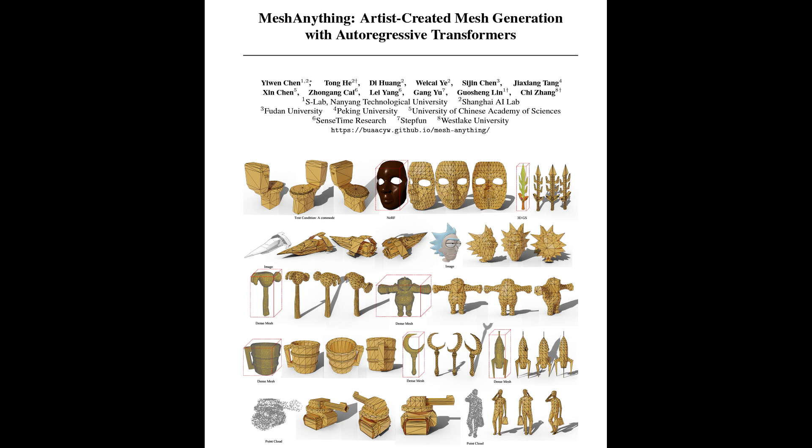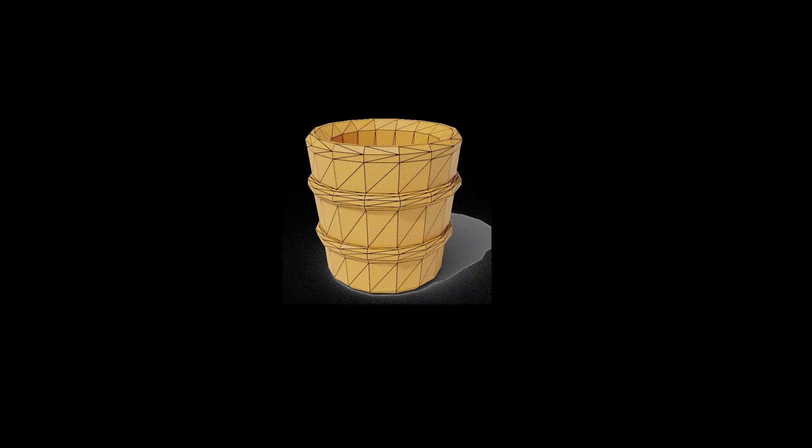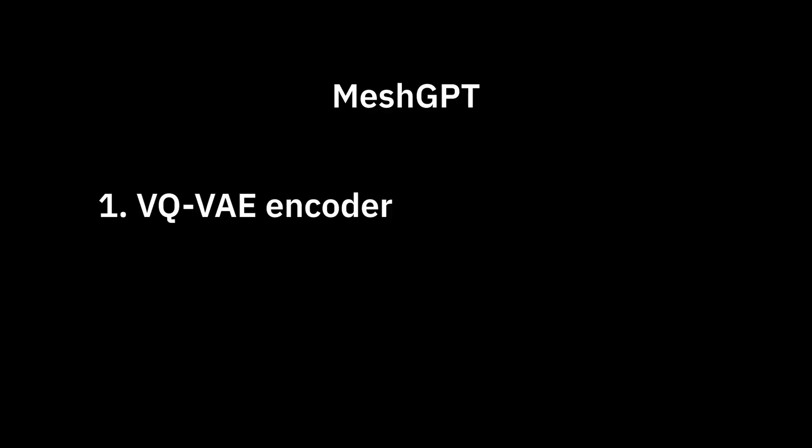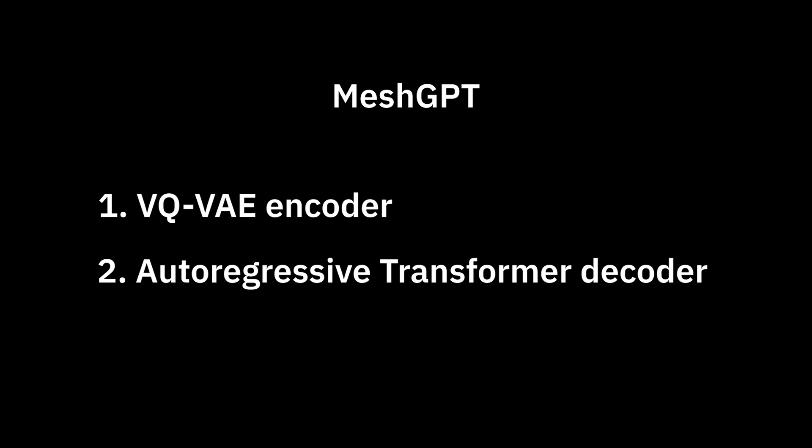Mesh Anything is a recent research project that converts dense meshes to clean low-poly meshes. This approach is based on a technique originally introduced in MeshGPT, where a VQVAE is trained to encode dense mesh data to a discrete latent representation. Then an autoregressive transformer is trained to generate an output mesh.